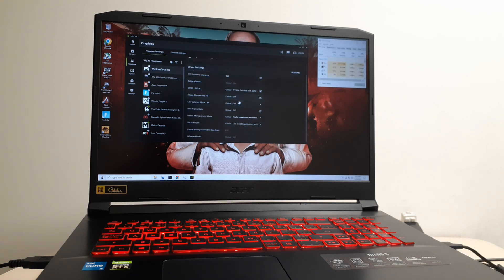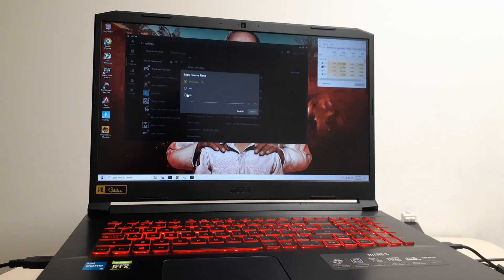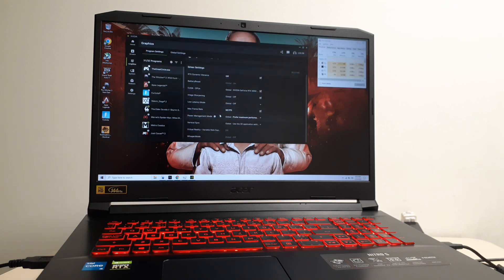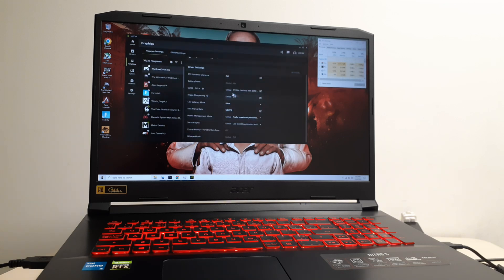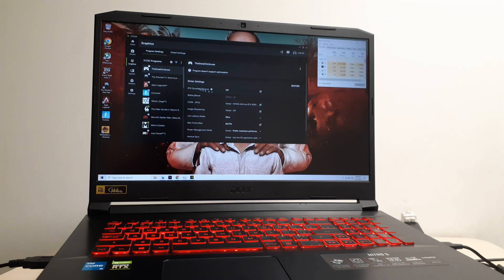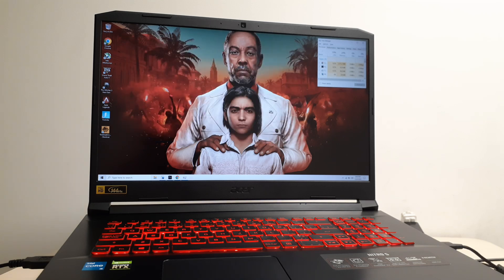Go down to the part that says driver settings. Change max frame rate - just set it to on, leave it at default 58, and apply. Low latency mode and image sharpening, just turn them on and leave at default settings. Now that's added, you can close it. The settings are saved.